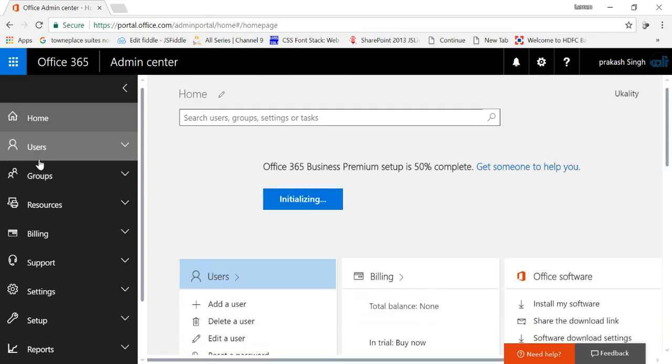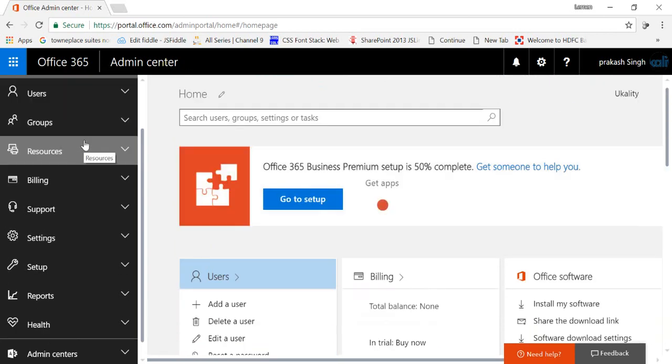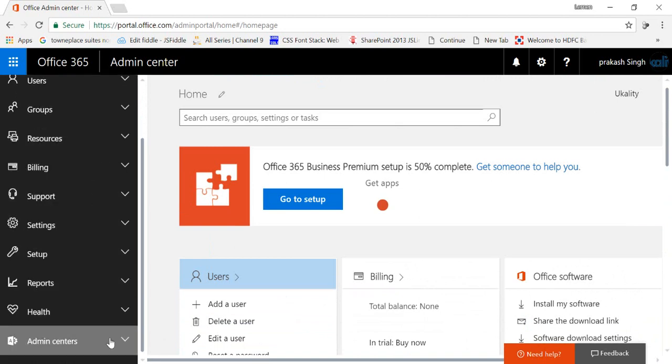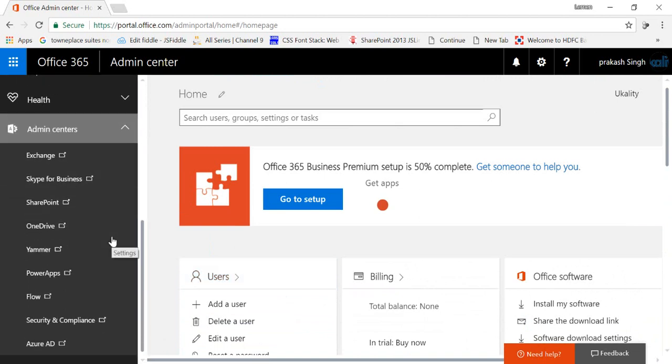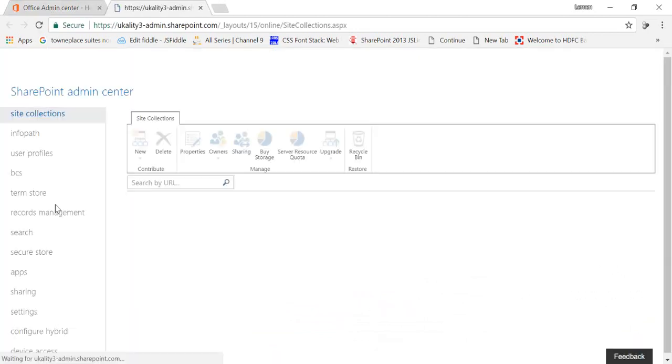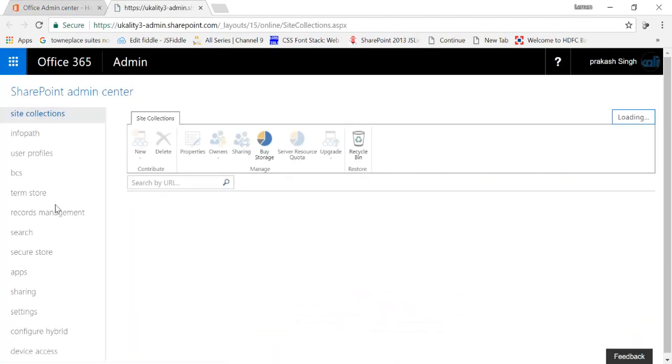So in the left hand navigation in the admin center itself, you go there, there is an option of SharePoint. Just click on that and you will be redirected to your SharePoint site collection level.